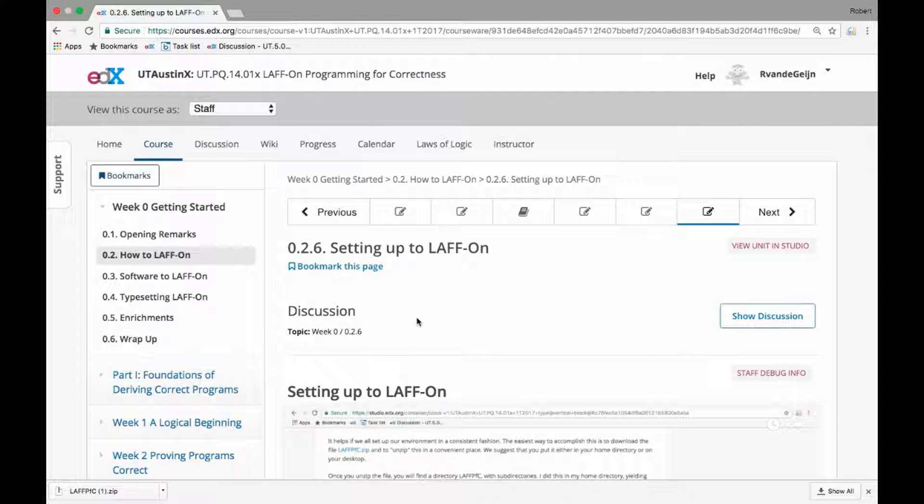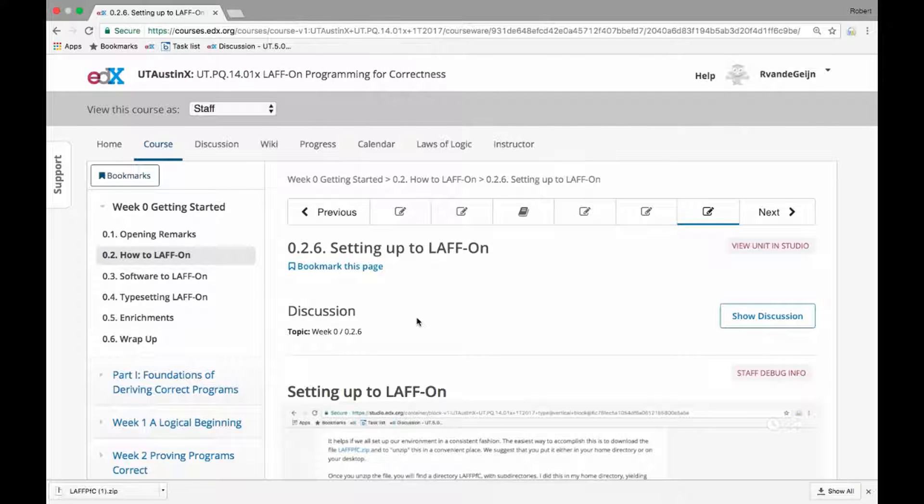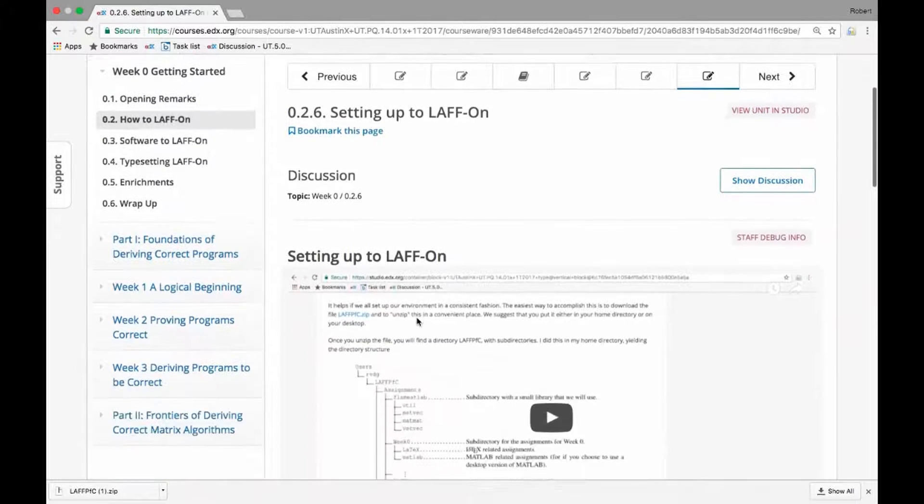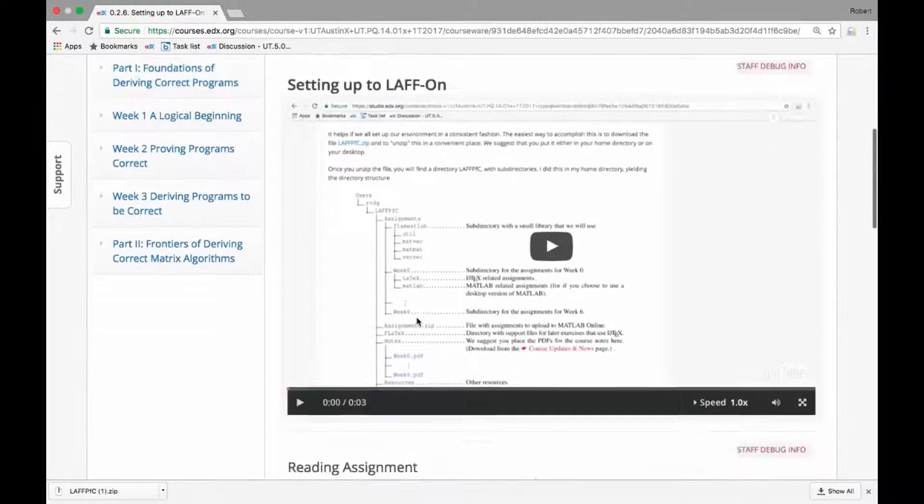Some of the activities that you will be doing as part of this course will require you to set up a folder with certain resources, and let me just quickly walk you through that.